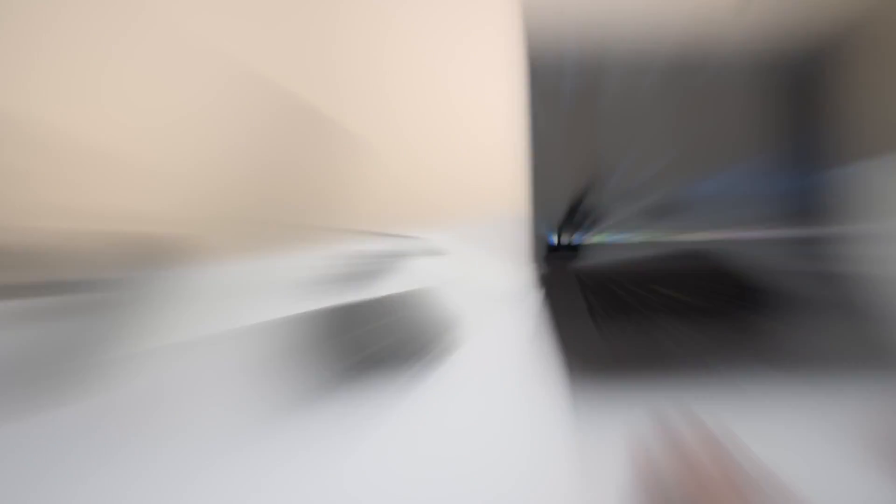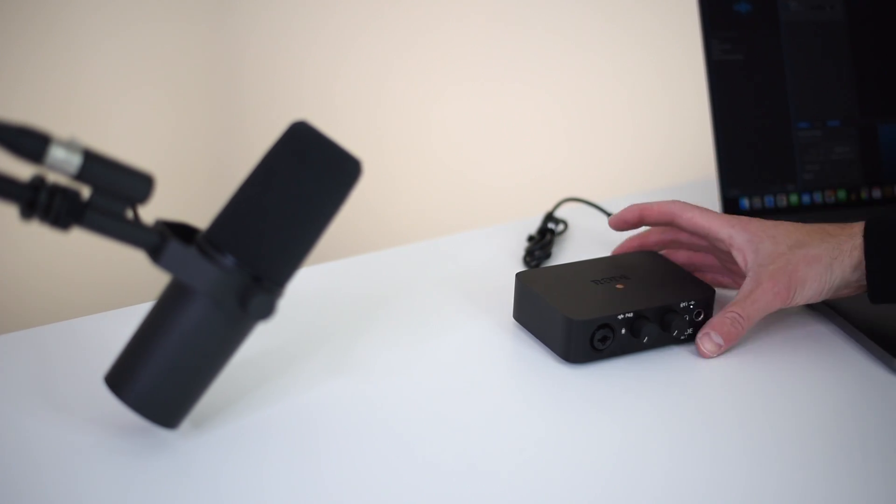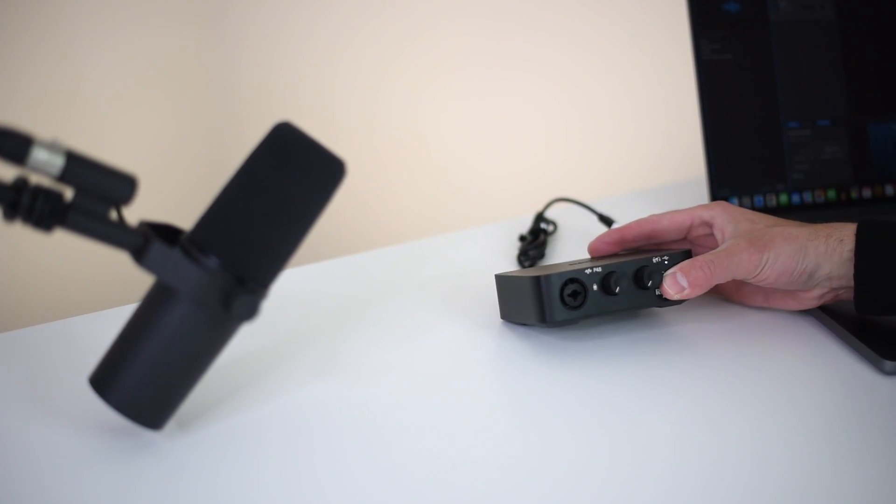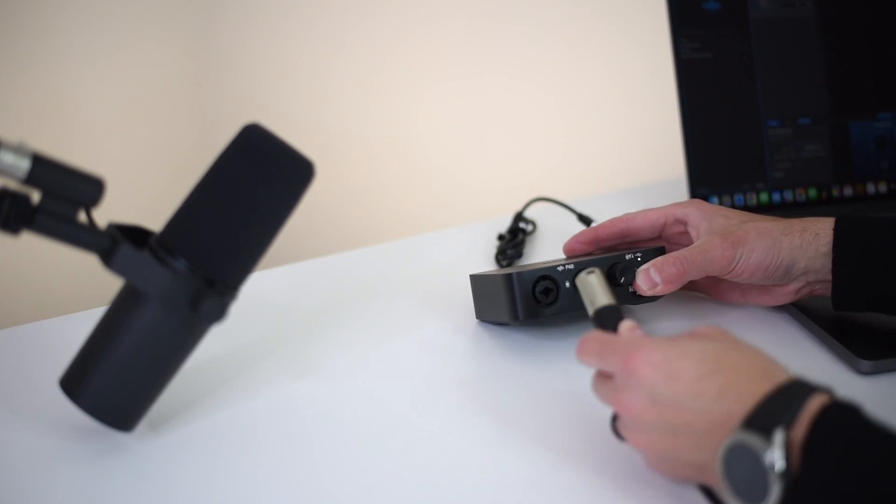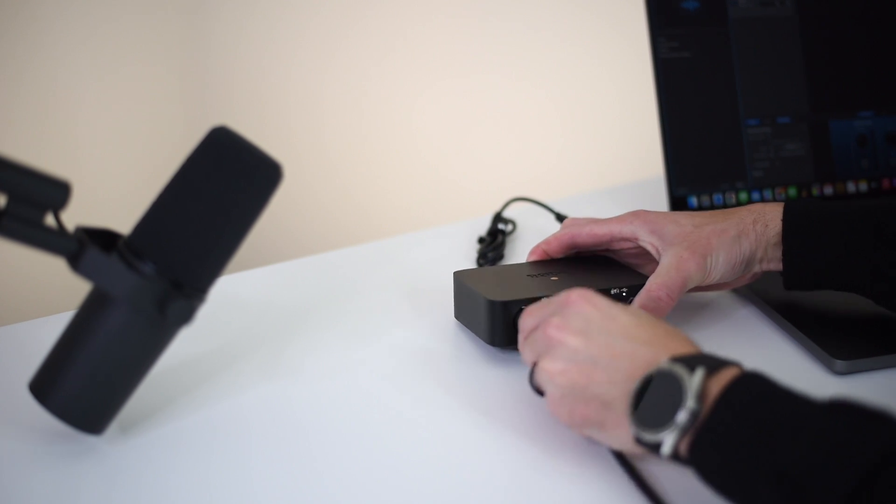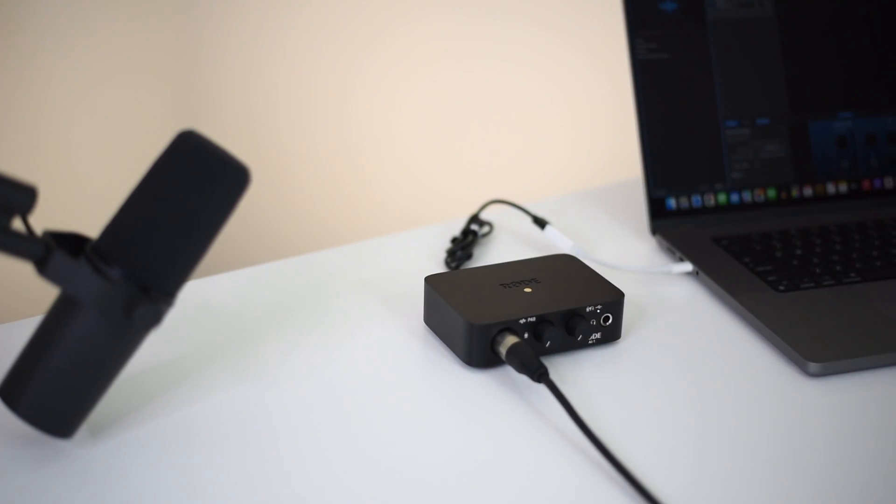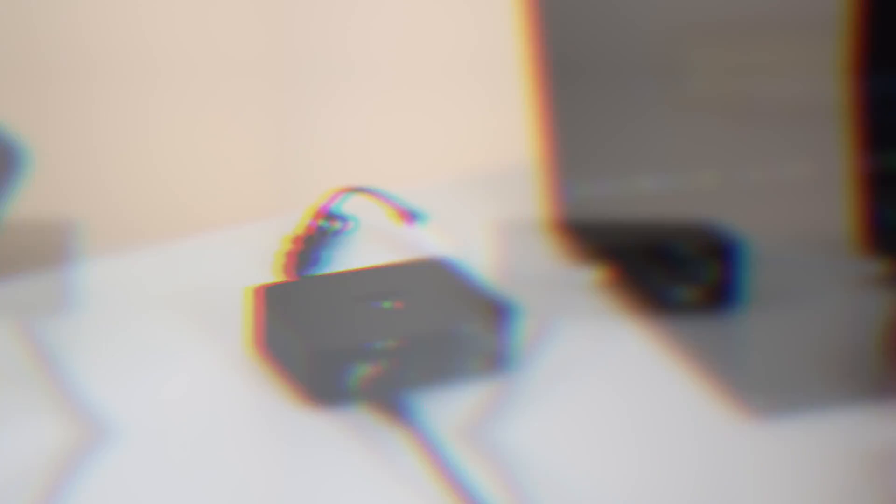Next it's time to connect your microphone or instrument to the interface. I'm using my Shure SM7B mic so I'll plug in the XLR microphone cable to the audio input.